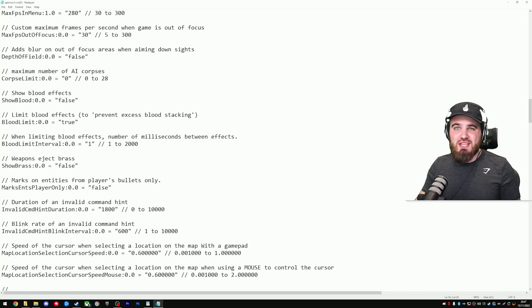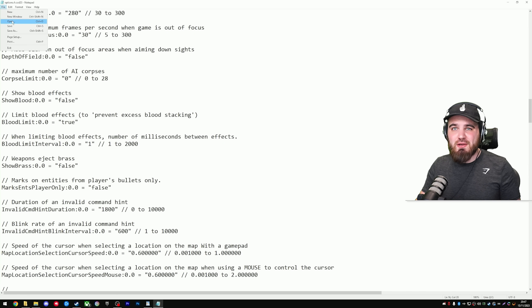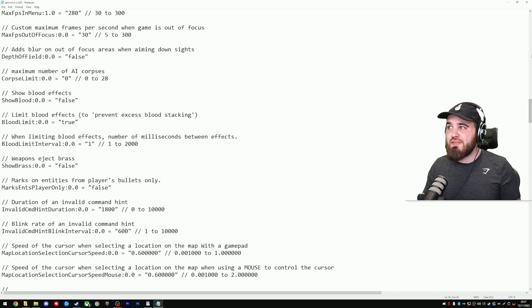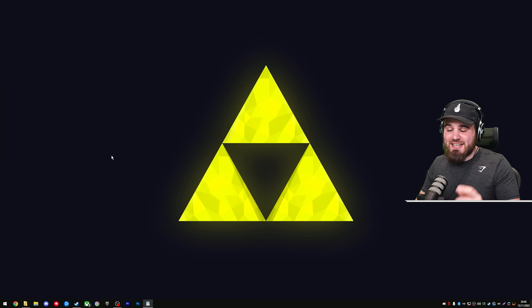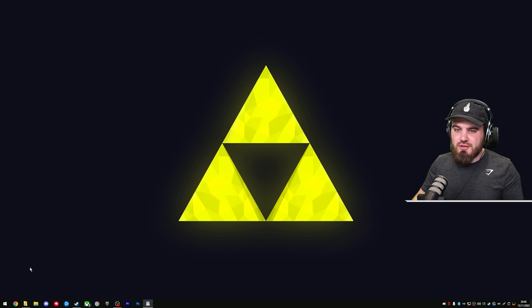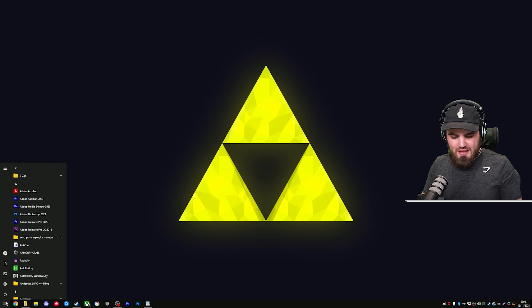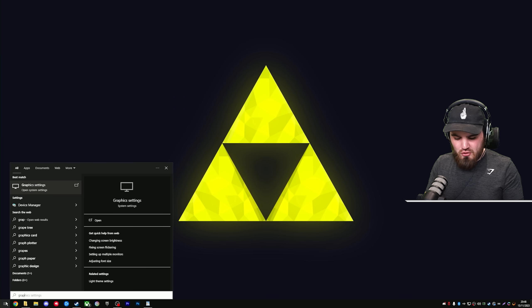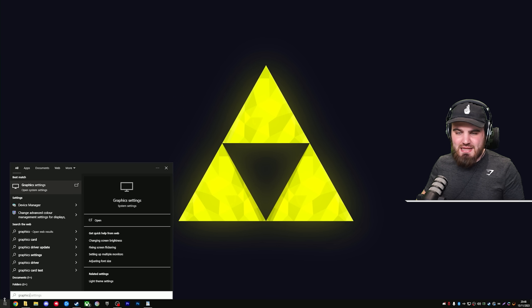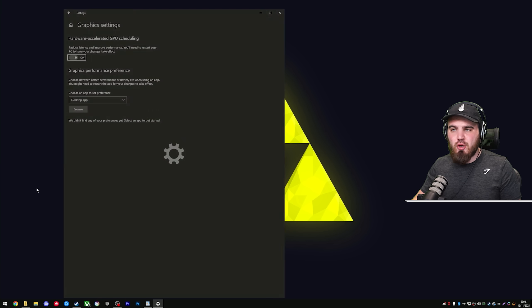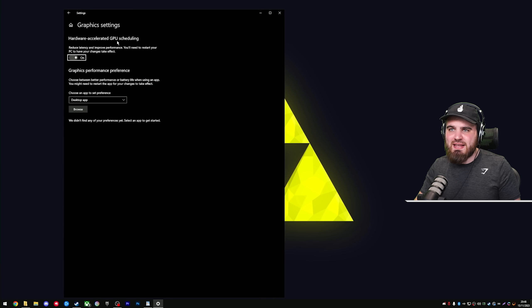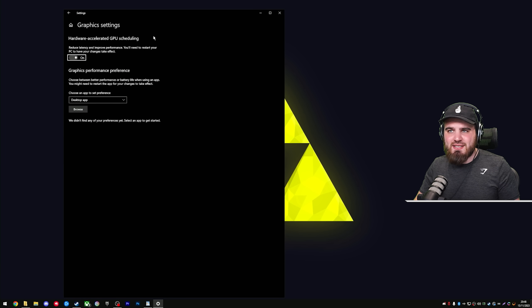Now that we're done with all the settings in here, you can come up to file, click save, and close the config file. The next setting to cover is actually a Windows setting. You get there by typing in graphics in your search bar at the bottom, and then opening up graphics settings.